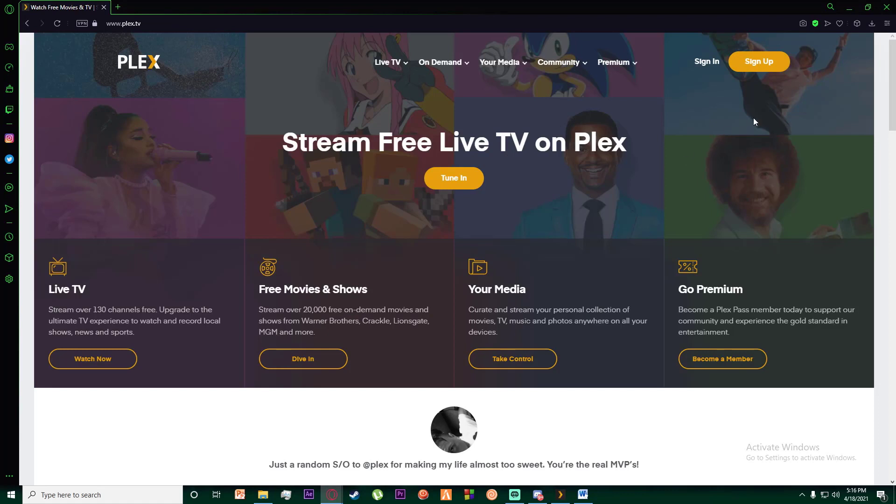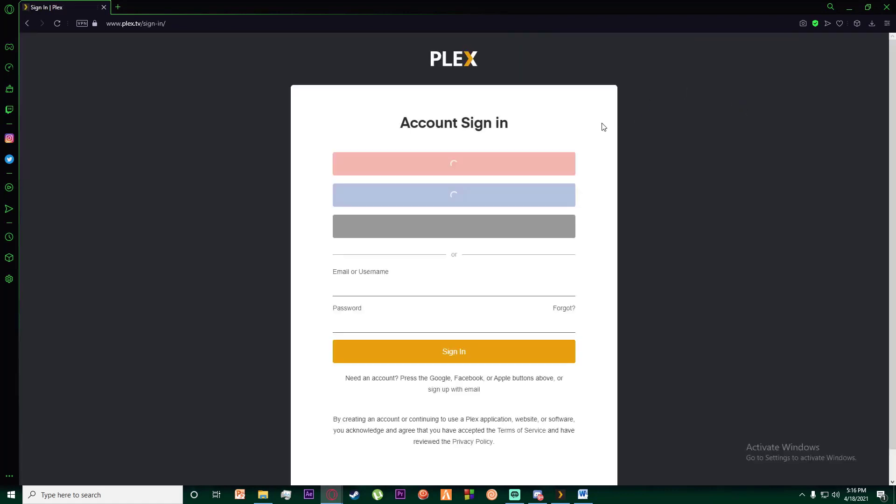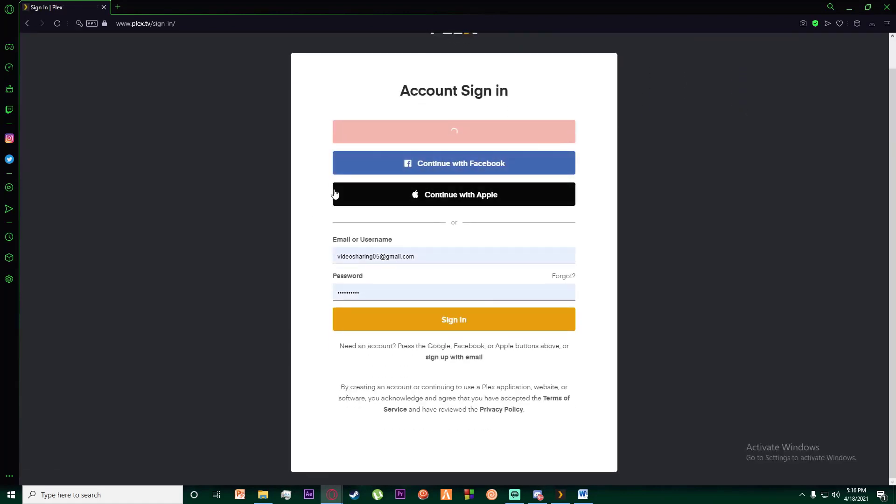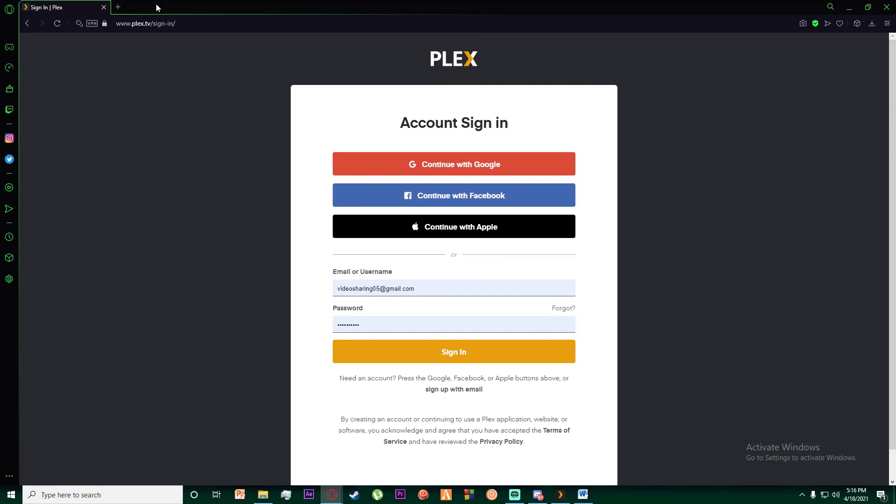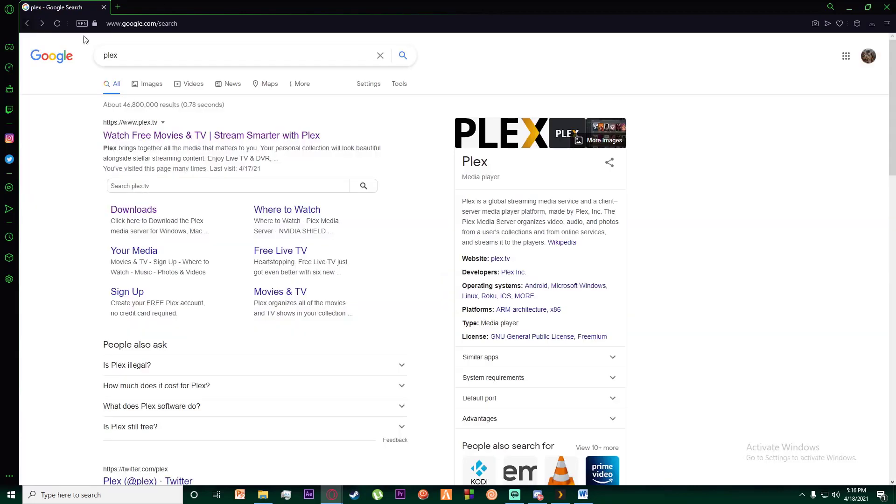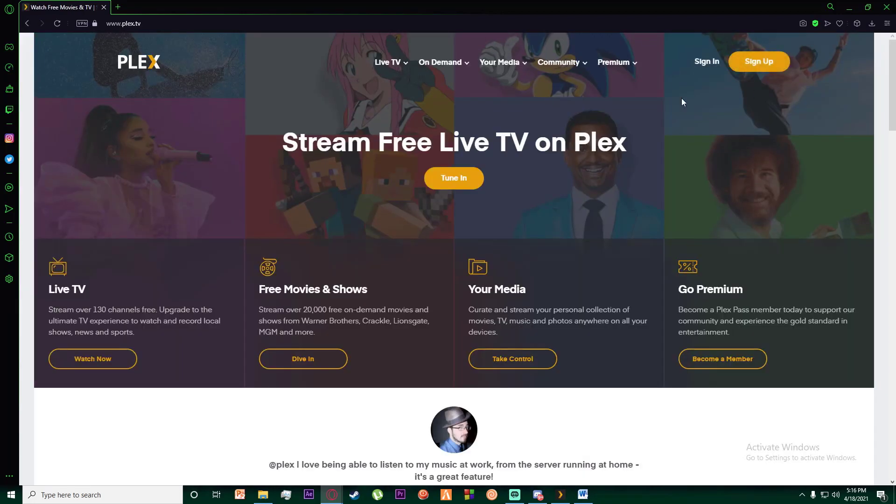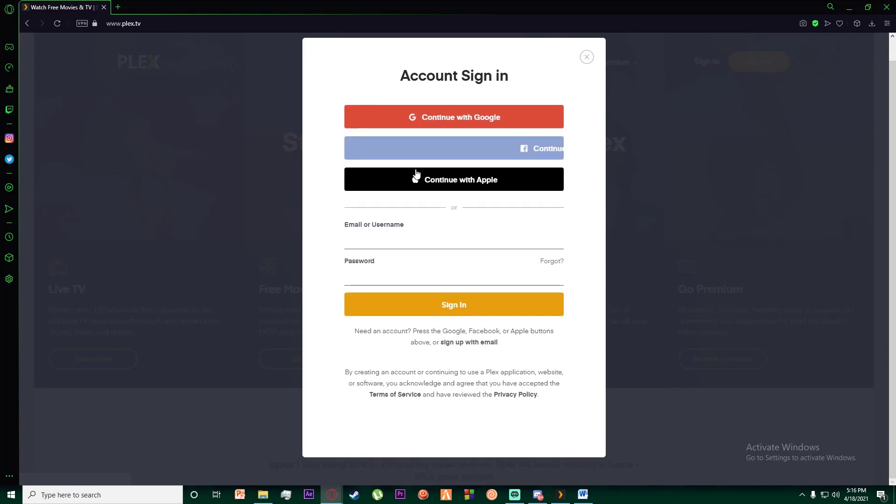Once you've done that, when signing into your account, you're going to be on this page where you click on sign in.